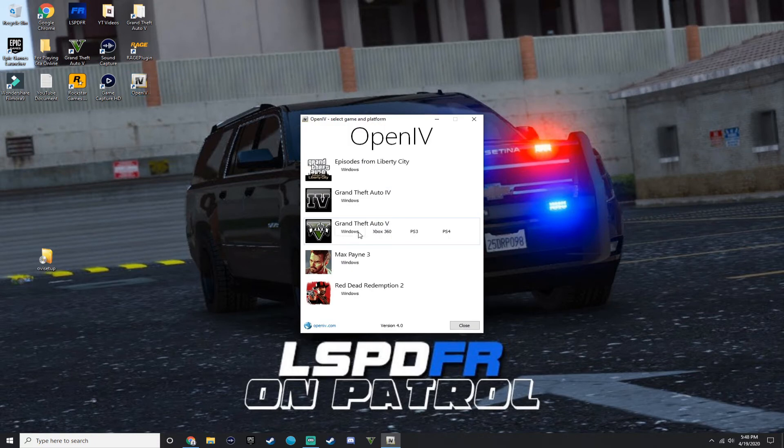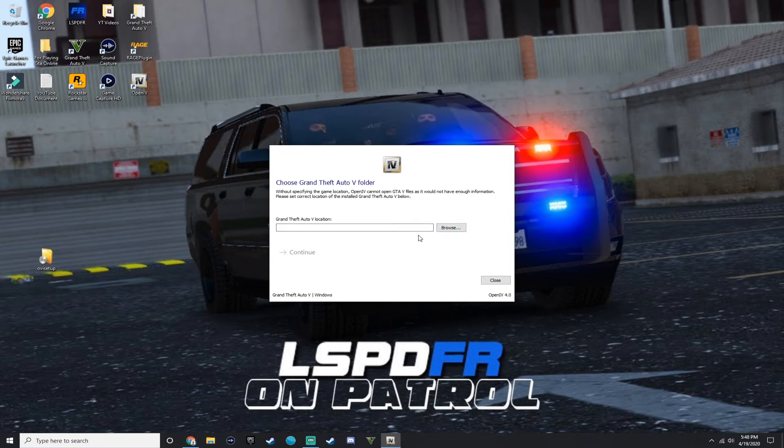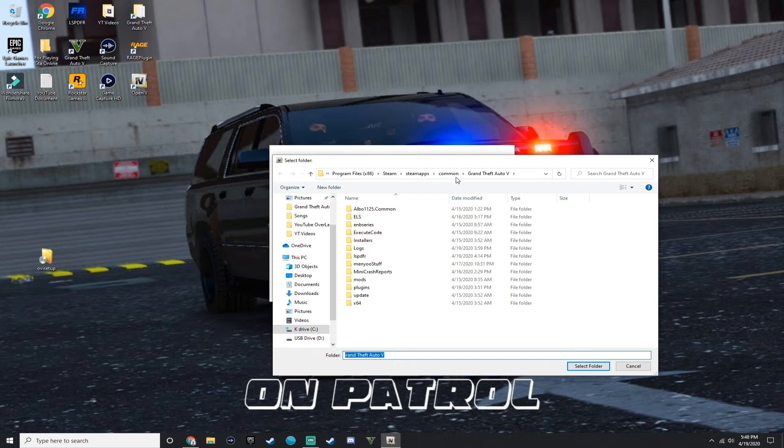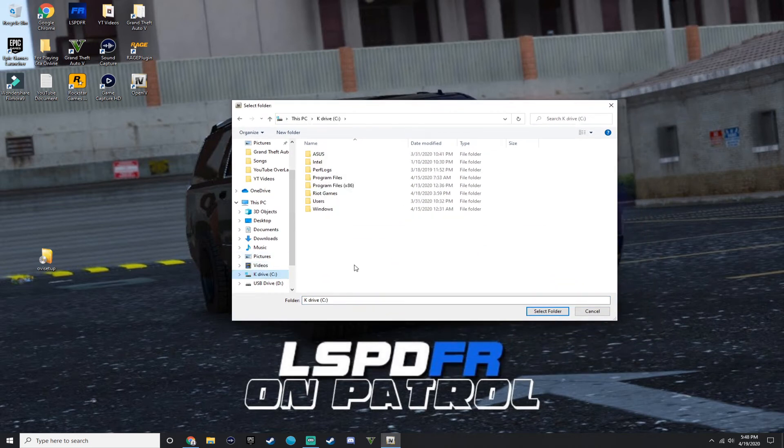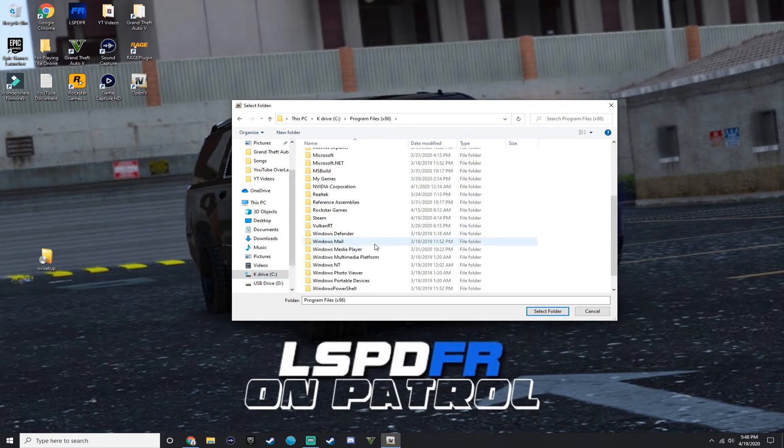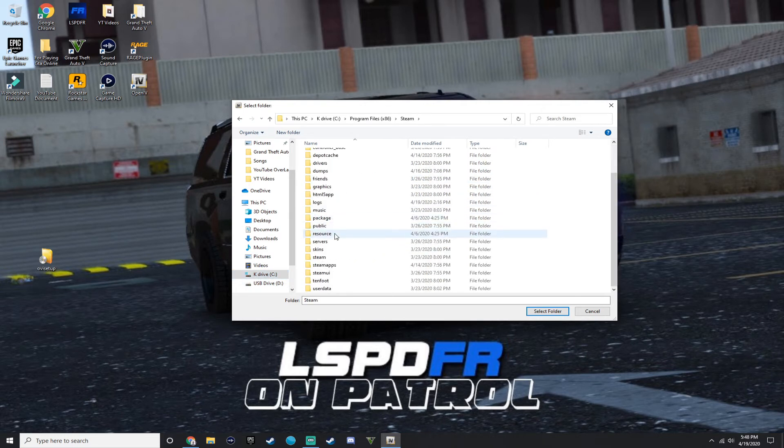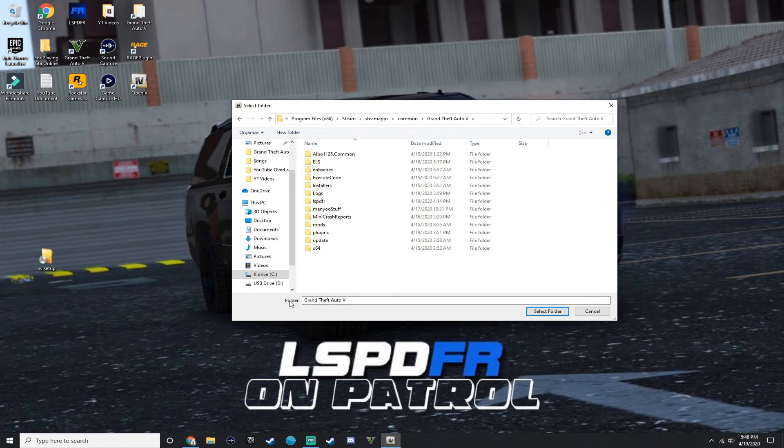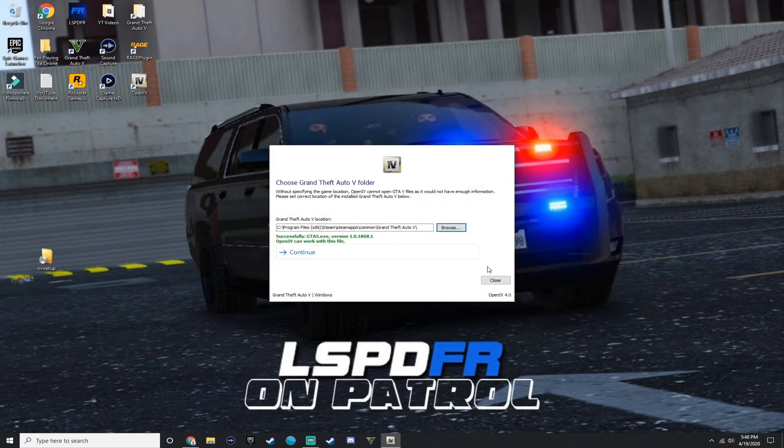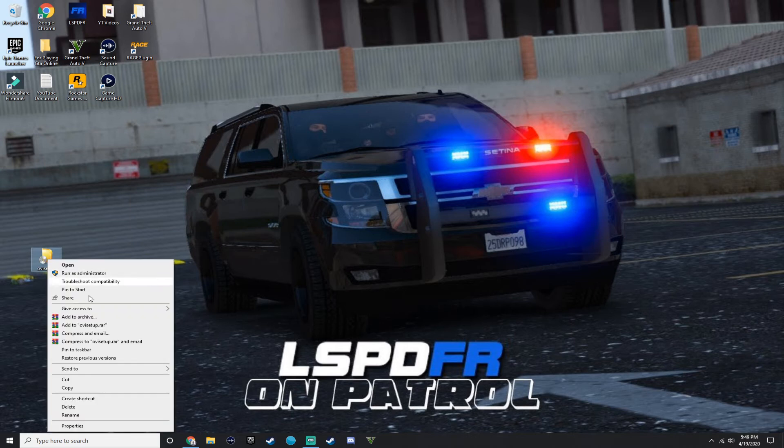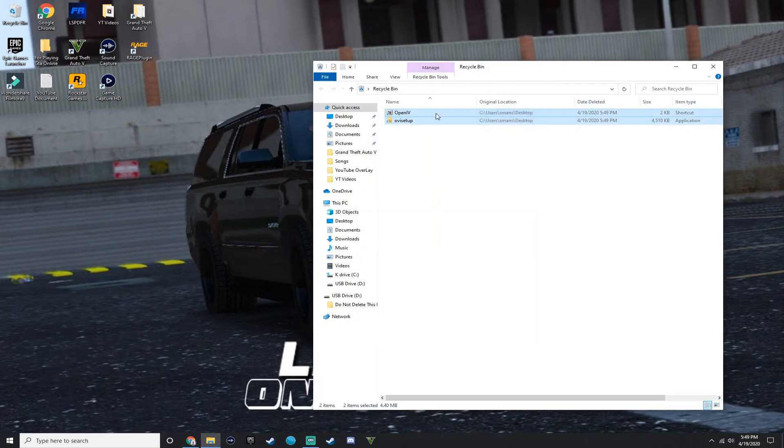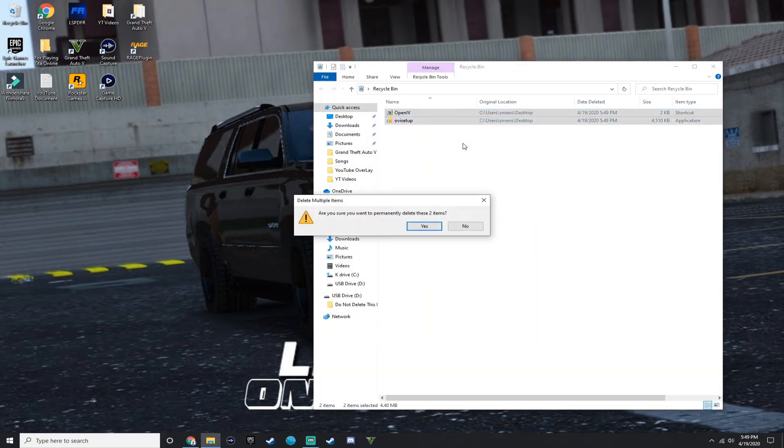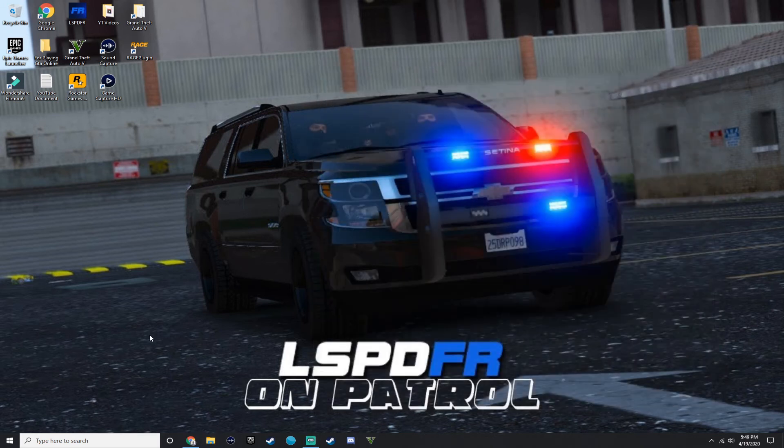Then you want to click Windows right here. And then you want to press browse. It says choose Grand Theft Auto 5 folder. You want to press browse. Then you want to go to your K drive or your C drive. Go to Program Files x86, then go to Steam, steamapps, common, and then right here, click your Grand Theft Auto. It should say folder Grand Theft Auto 5. Press select folder and it should be green. I already did this for myself. I don't want to mess up anything in my game files or anything like that.